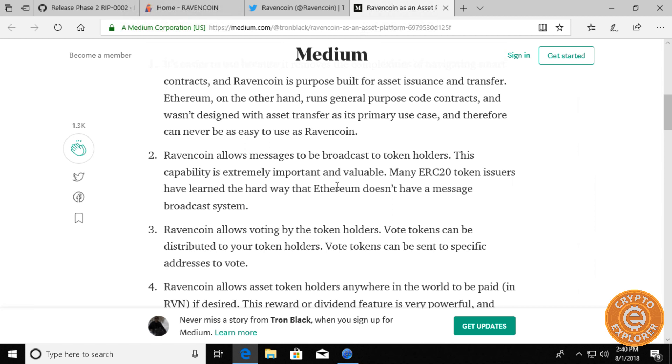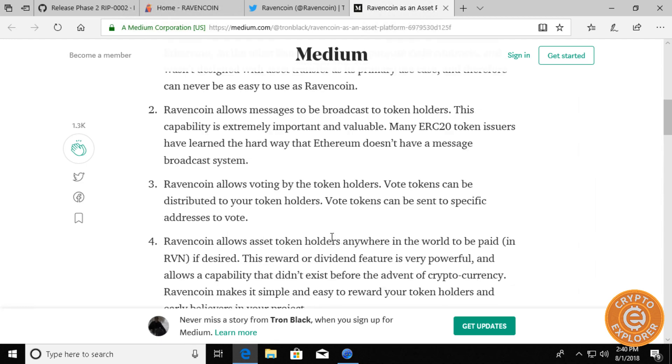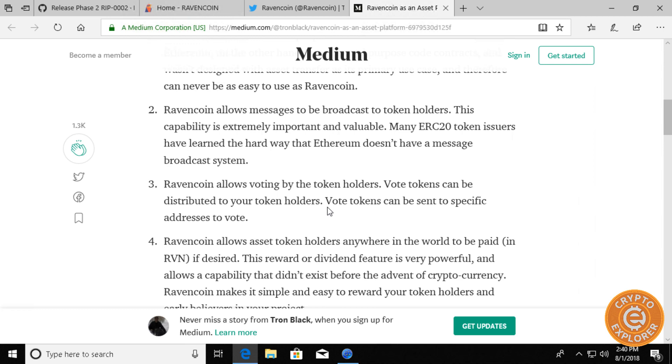And number two, Ravencoin has the ability to broadcast messages to all token holders of the asset that you issue. So this is incredibly useful if you want to let everyone know of upcoming events or specials related to your token. For example, if you issue a token to be used as a loyalty program reward.